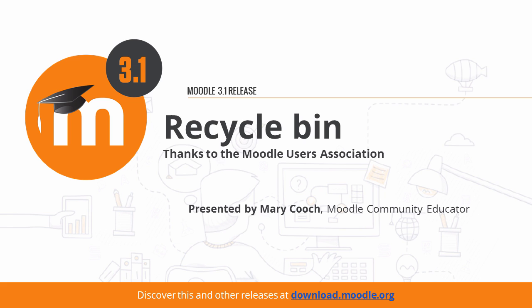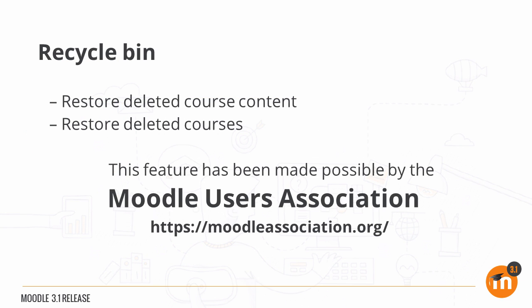Recycle Bin in Moodle 3.1. A new feature allows teachers to restore accidentally deleted activities and resources within a course, and it's also possible to restore a recently deleted course itself.